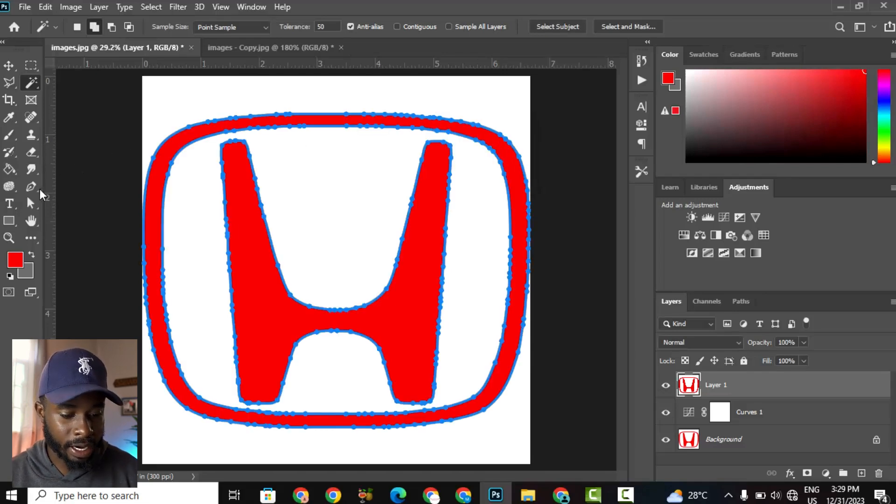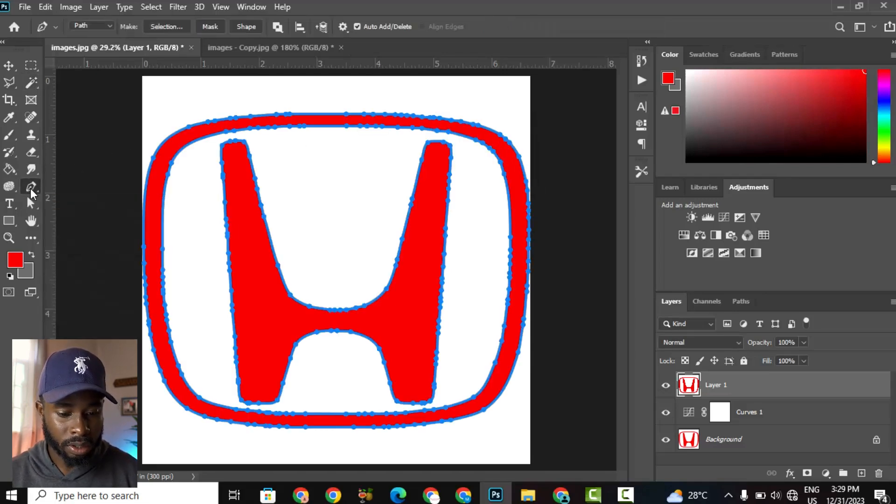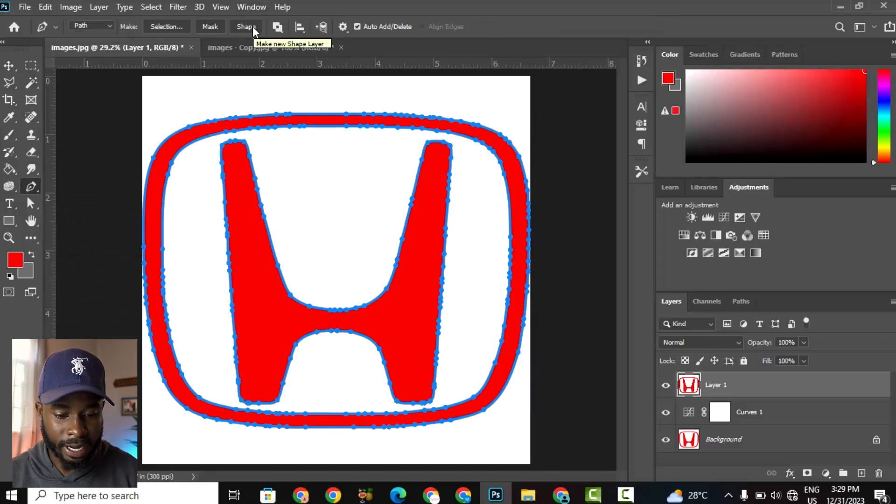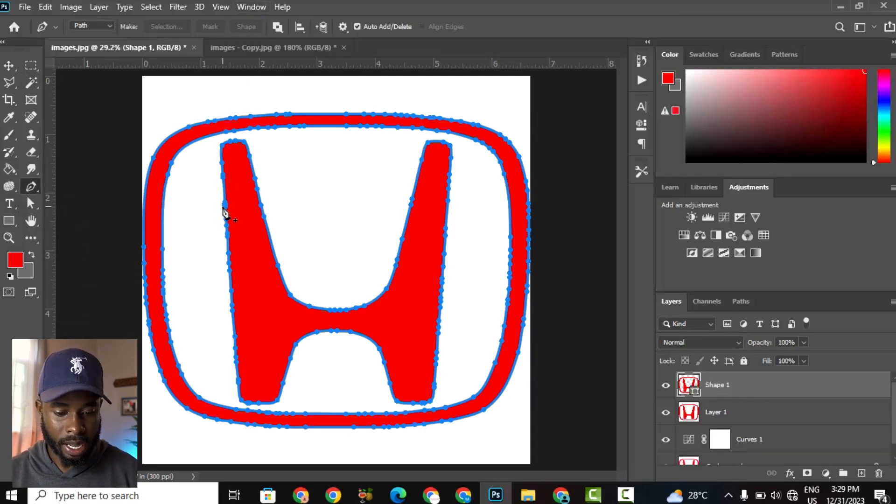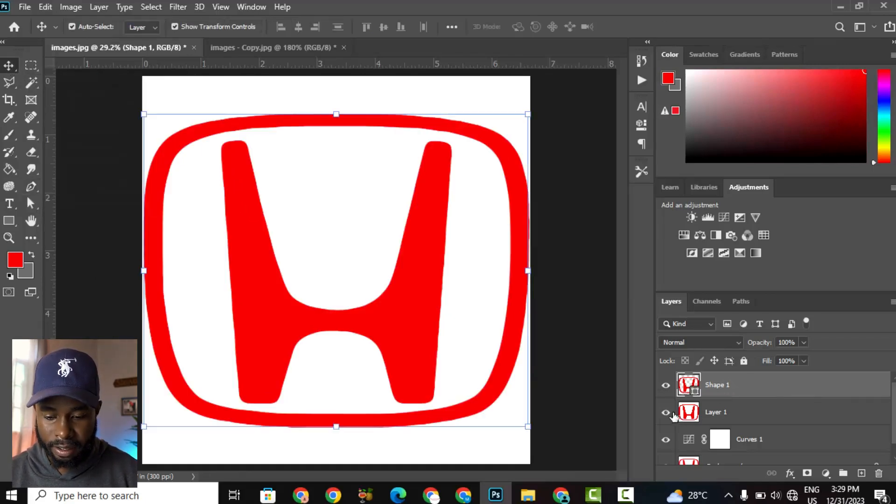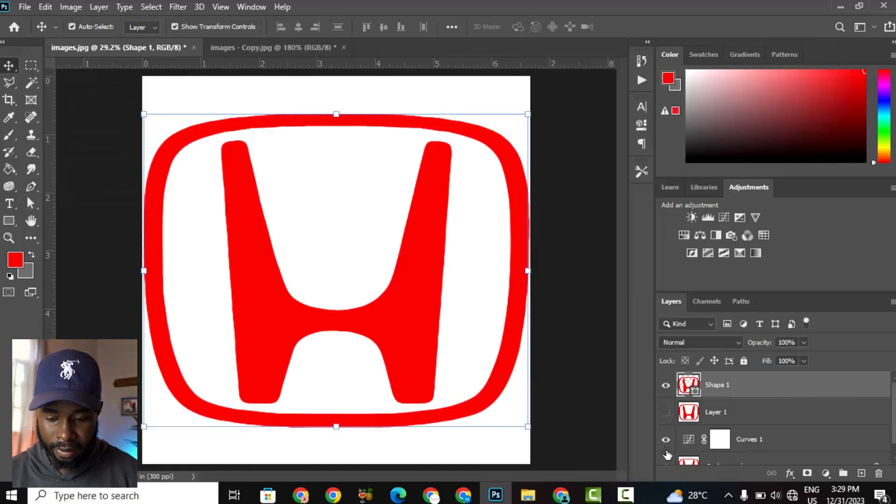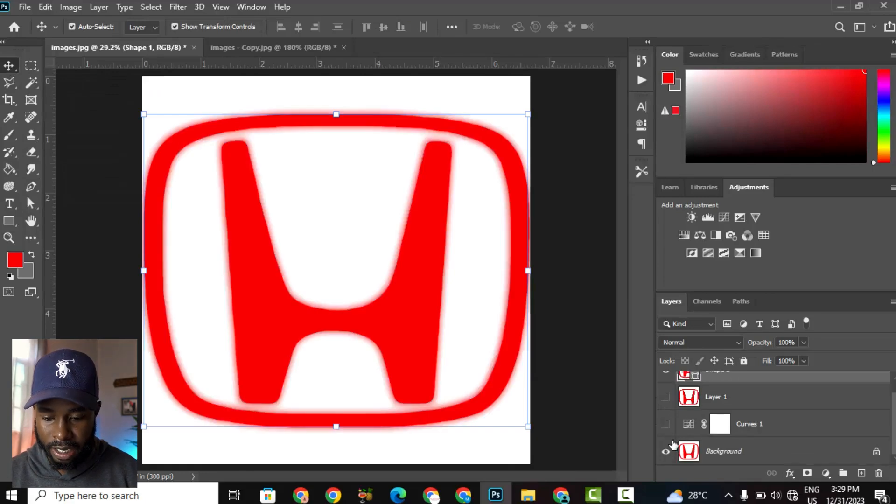And then I'm going to go to the Pen tool, and then I'm going to hit Shape. And just like that, we've successfully created a vectorized image that is high resolution, a vector image.